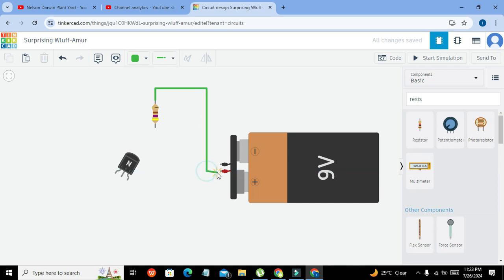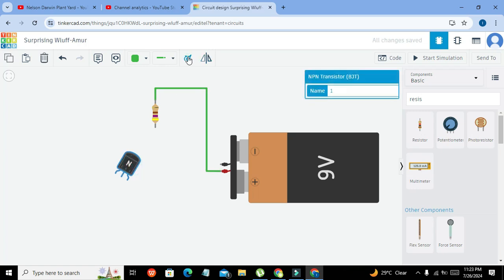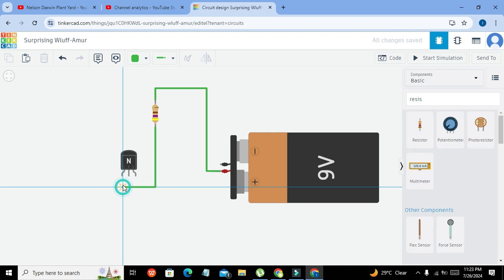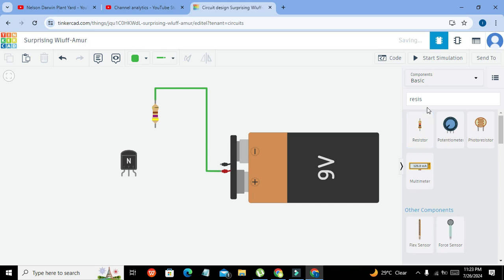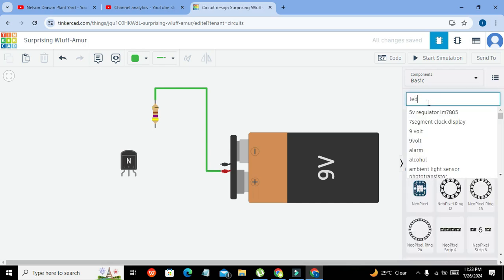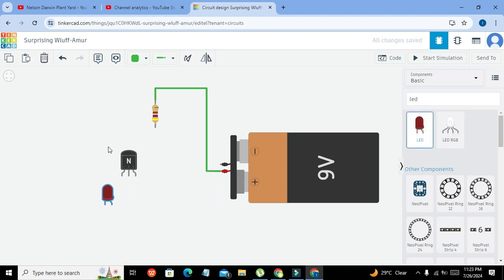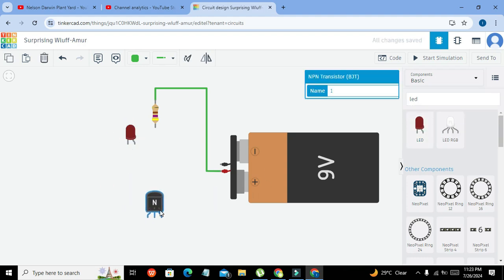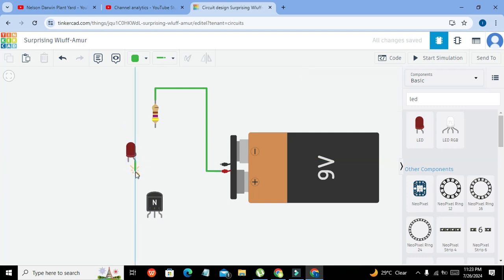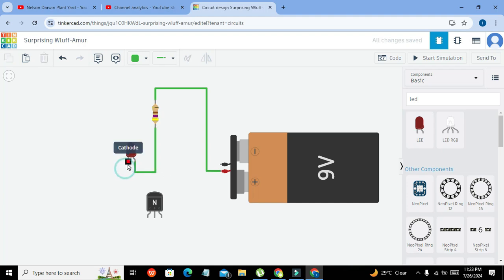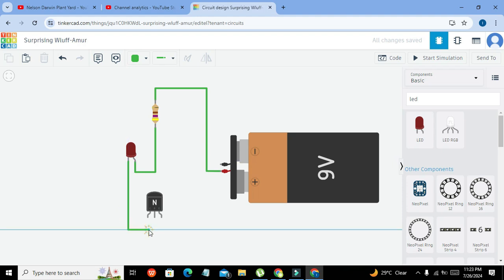Now we will connect it with the positive supply. Okay, so like this. And we will connect it with the collector pin. Let me attach the LED as well. This is the anode and we will connect it with the 470 ohm resistor. This is the cathode of the LED. We will connect it with the collector terminal like this.